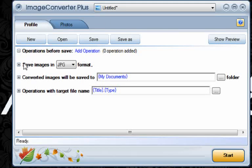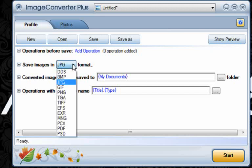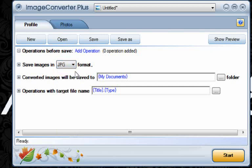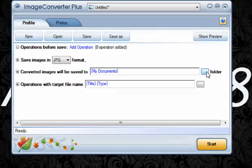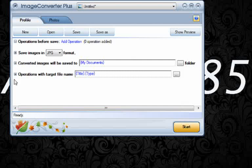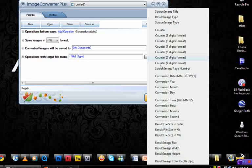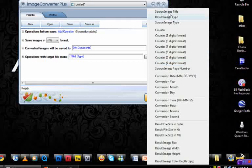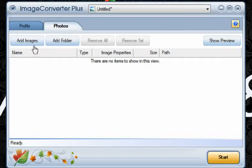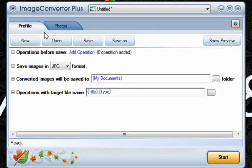Here you have the Save Image As. You can save them as DDS, BMP, JPEG, GIF, PNG, and all the rest of these formats down here. Here you have the converted images will be saved to, it says My Documents here, but if you click onto this little thing right here, you can choose the folder. I like choosing My Desktop. And then with the Operations with Target File Name, you can click onto this tab and you have all these different options. Like you can have the Type Title for making file names and searching for pictures. And then Photos is basically for adding images or adding folders for converting multiple files at once.